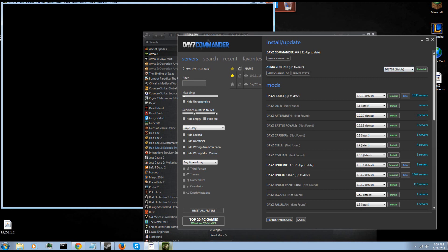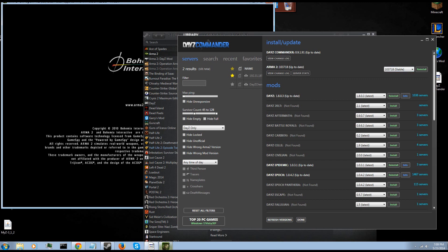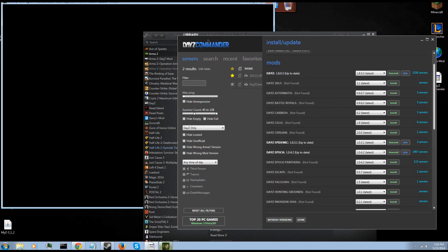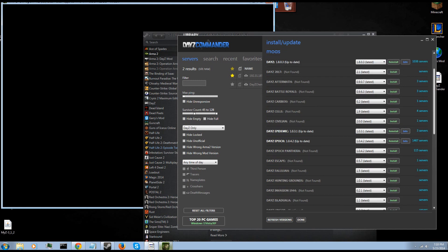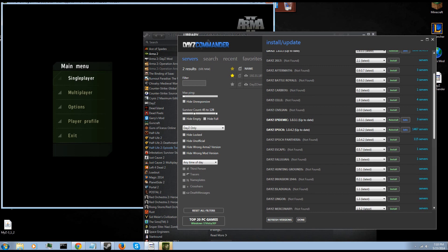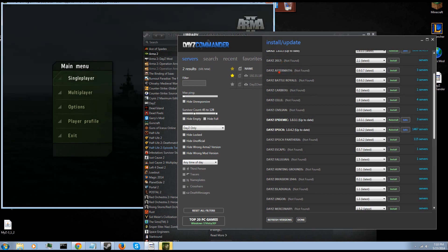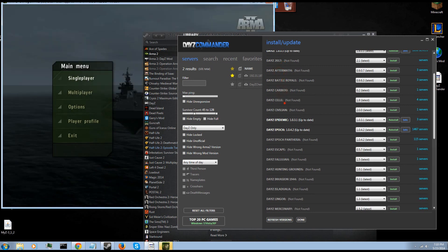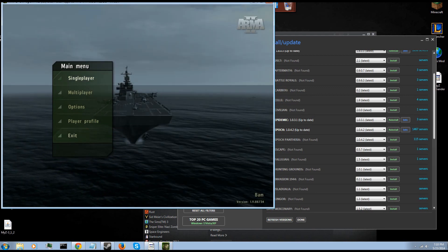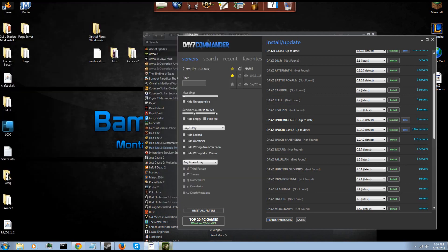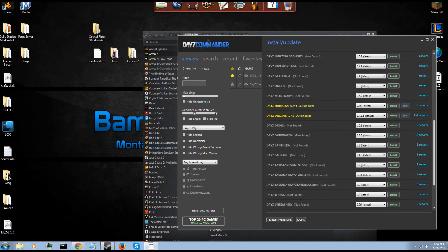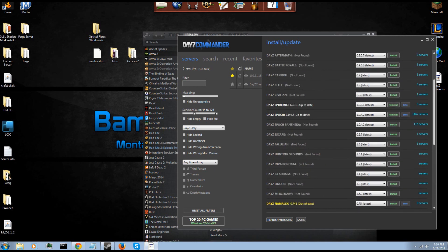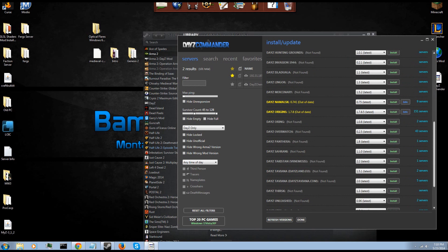You're going to install the default DayZ mod if you want to play that. I do suggest installing that first just to get a gist of the game. Then it has DayZ 2017, Aftermath, Battle Royale, it has everything. Arma is launched, we can now exit that. Caribou, Celly, Civilian, Epidemic, Epoch, it has everything on here.